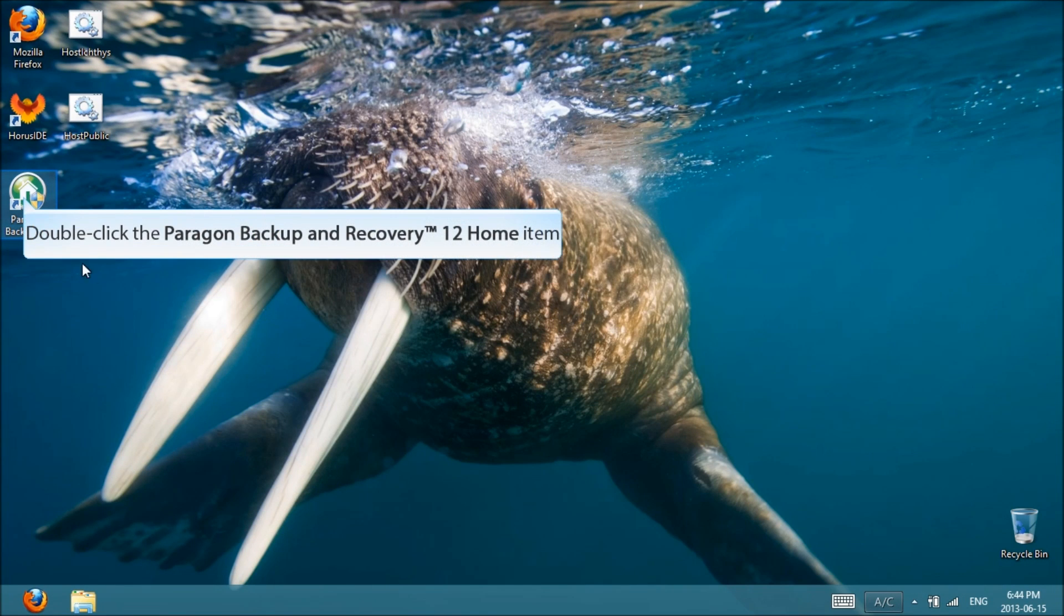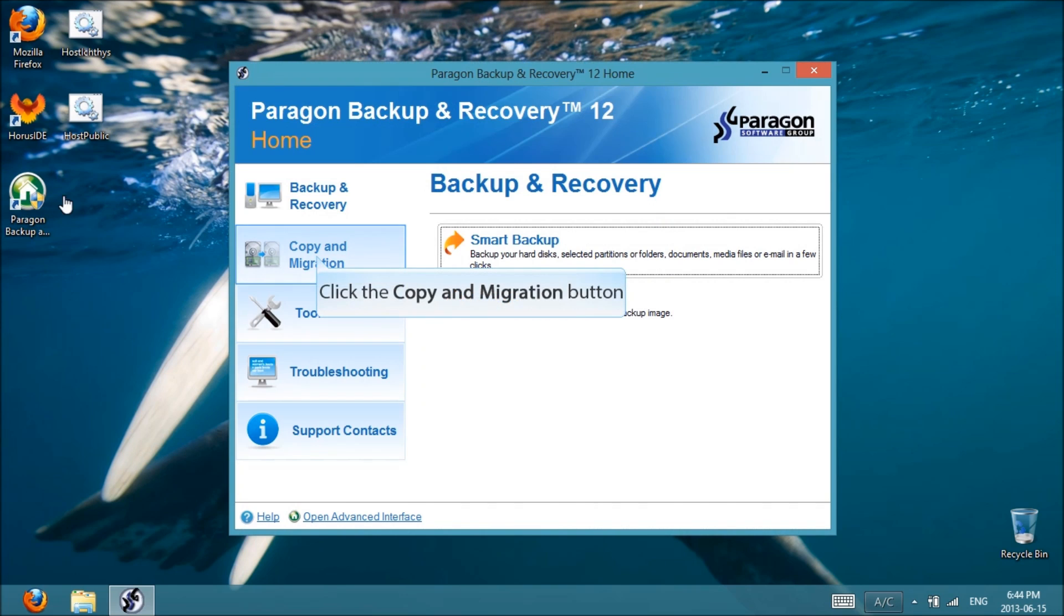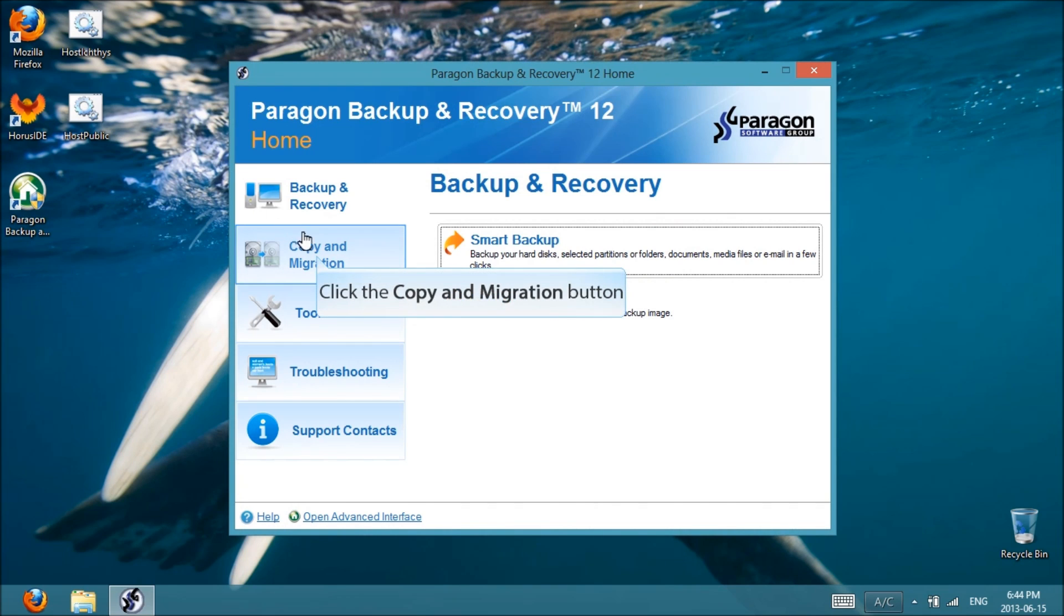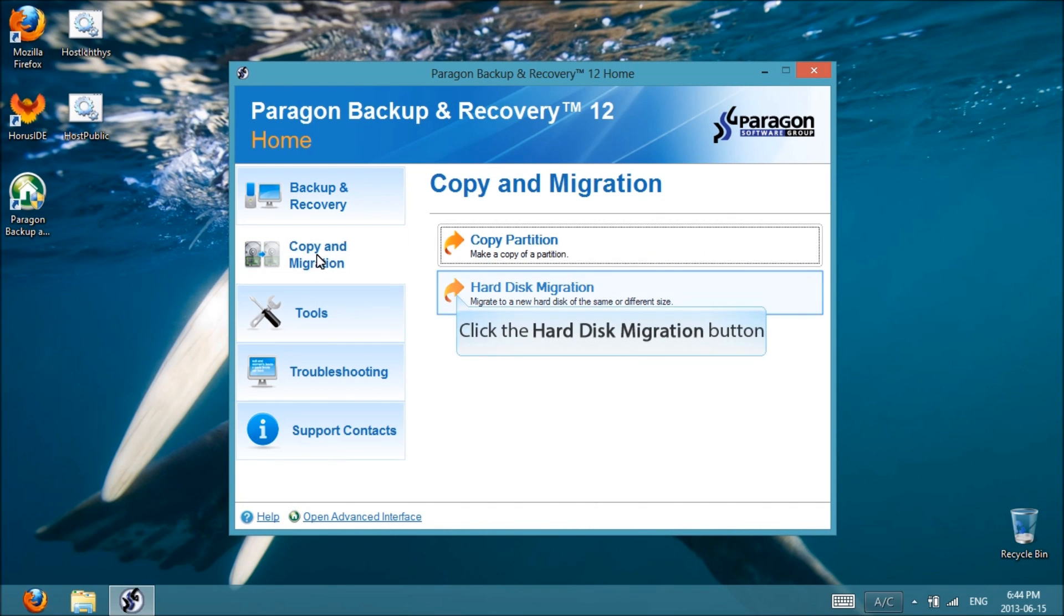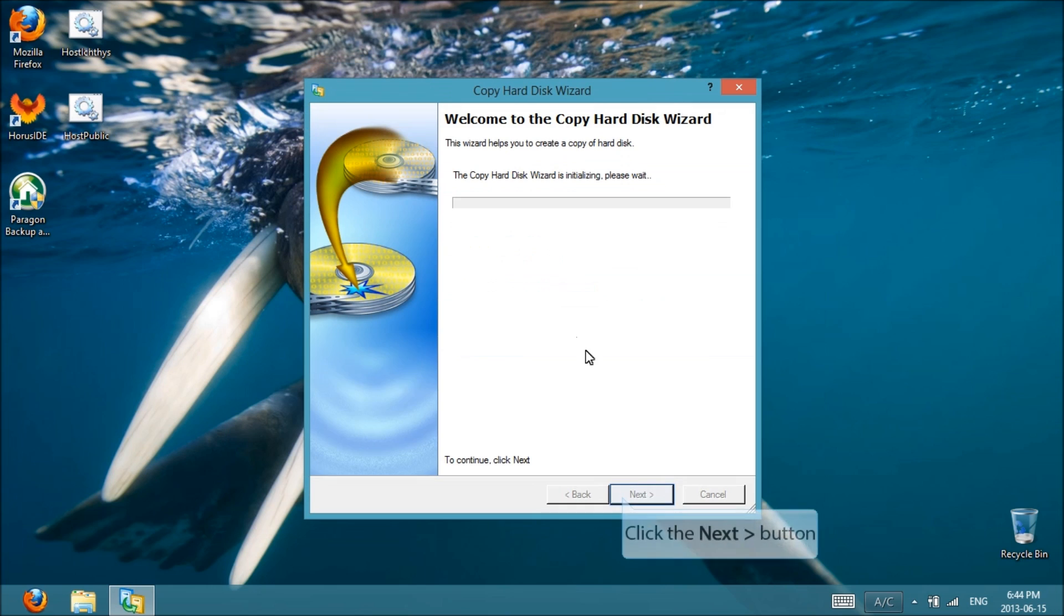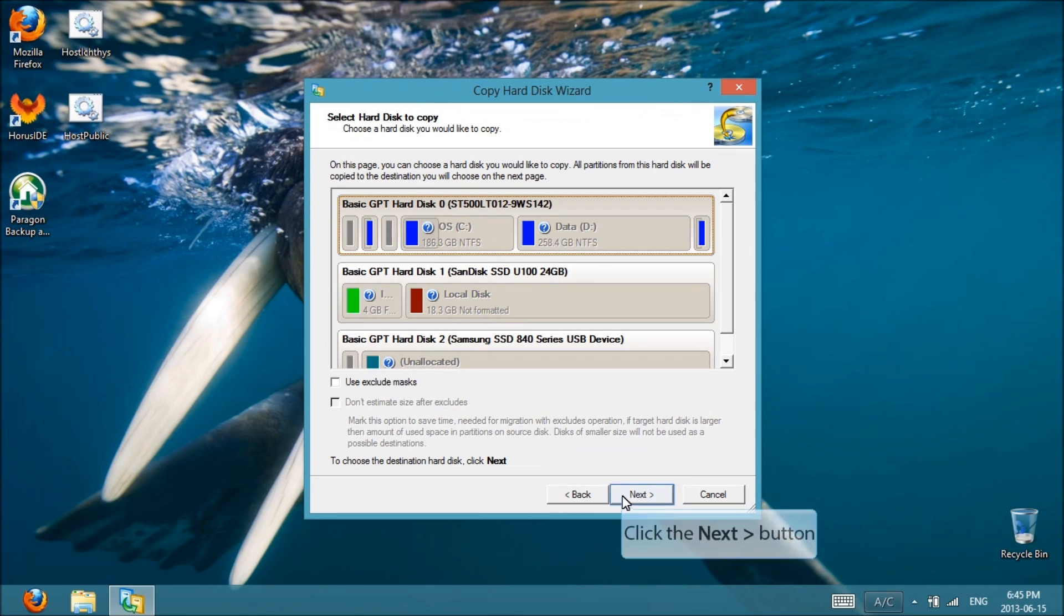So once you've installed Paragon, go ahead and start it up. We're going to select Copy and Migration, then select Hard Disk Migration, and next.